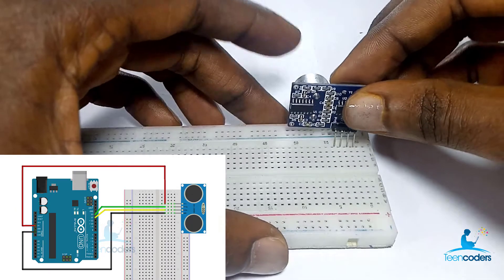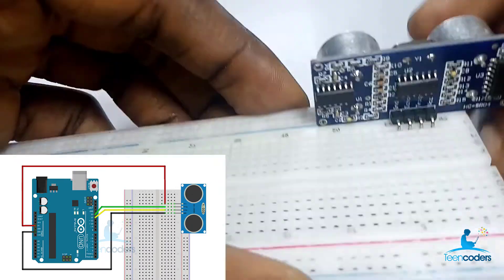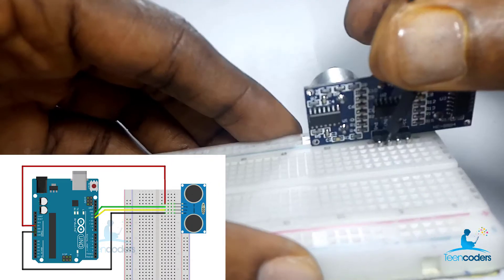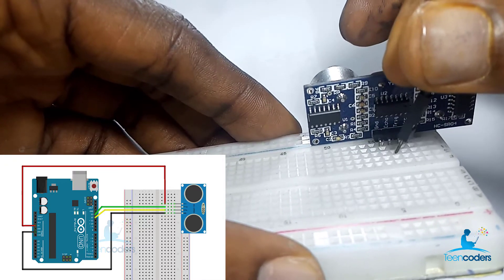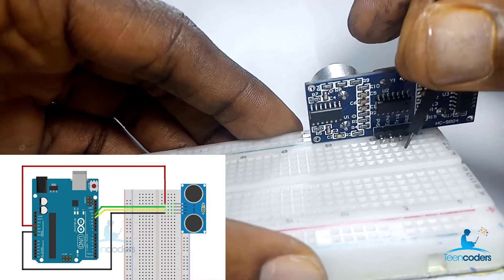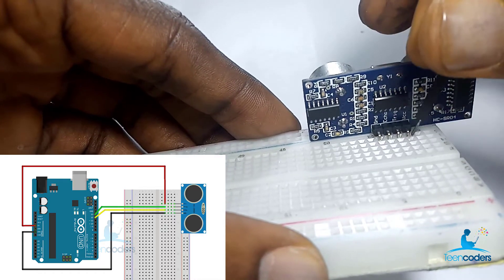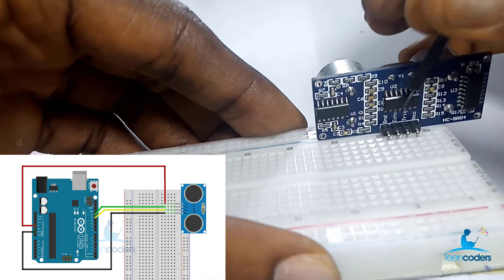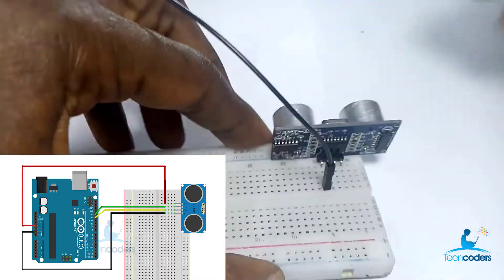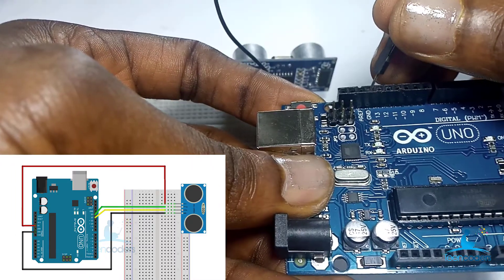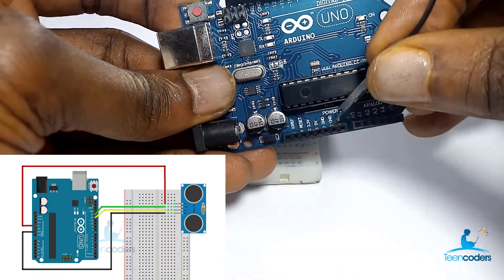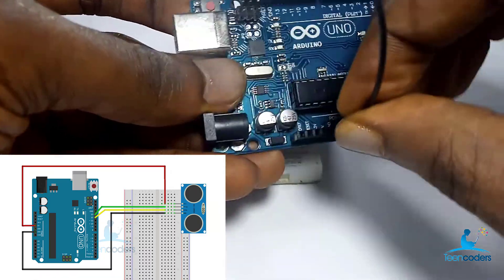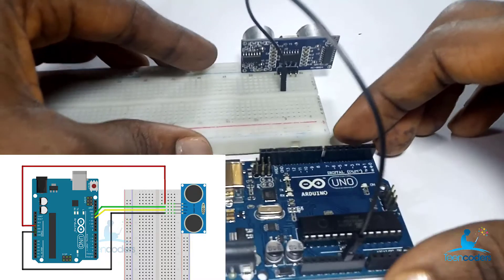I connect my ultrasonic sensor to the breadboard. You will see with me that this point is ground. We can take any pin from here to connect as echo. We can take any point from here as our trigger and then we can take any point from here as our VCC. I connect the ground to the ground in my Arduino. We have this as ground. We also have this pin and this pin as ground. So I use this pin as the ground.